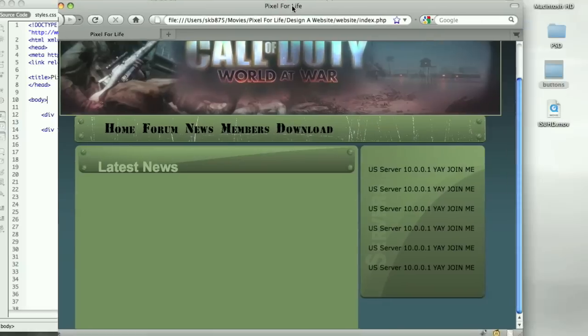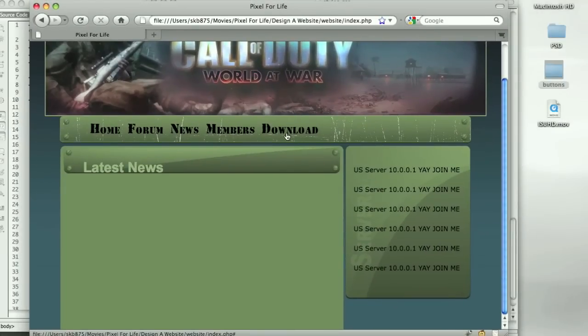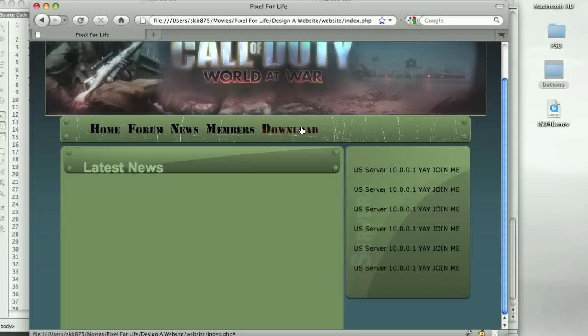Before, this is what it looked like. When you rolled over it did nothing. Now that we made those changes, we can refresh, roll over it, and we have very nice buttons. Yay, very cool.